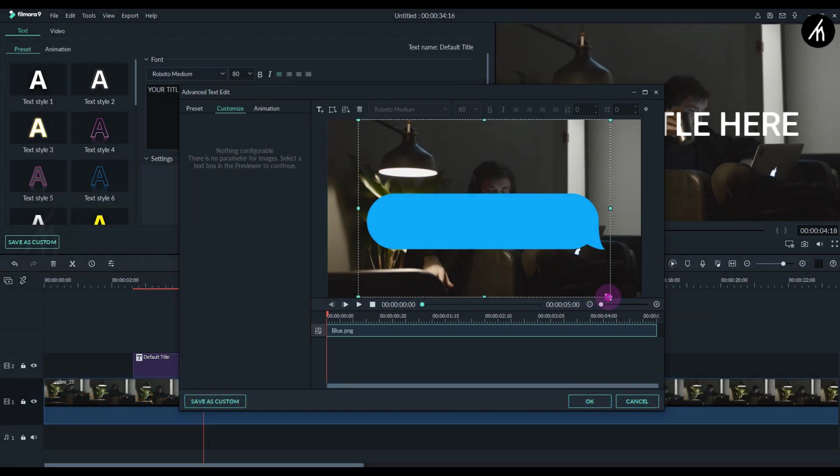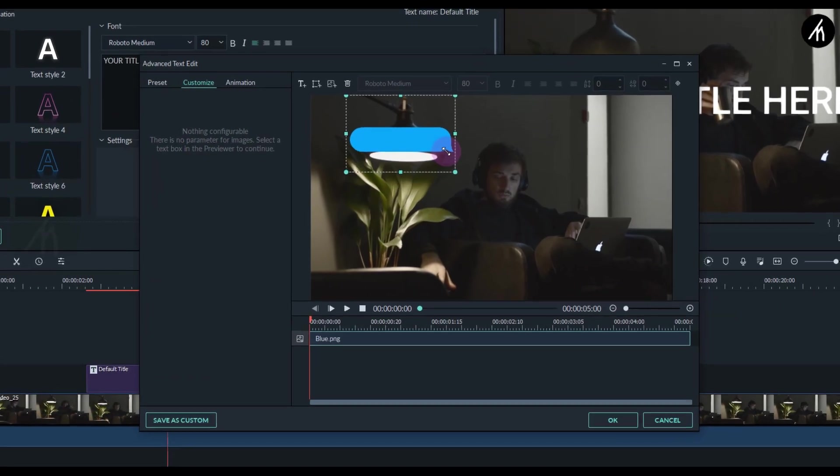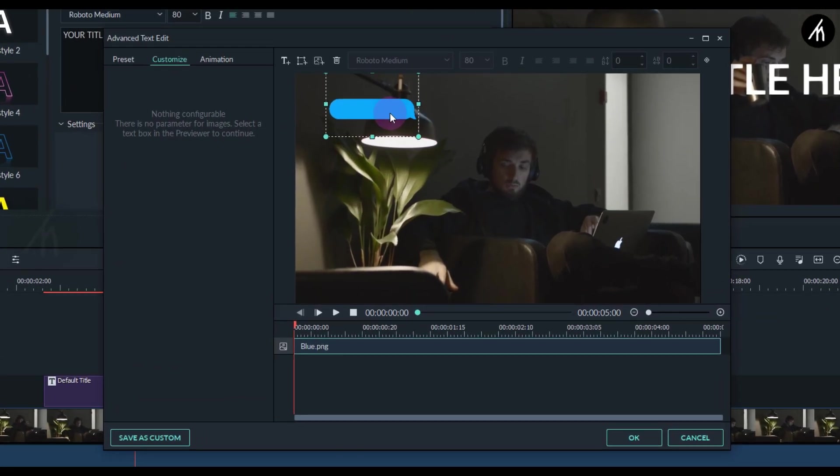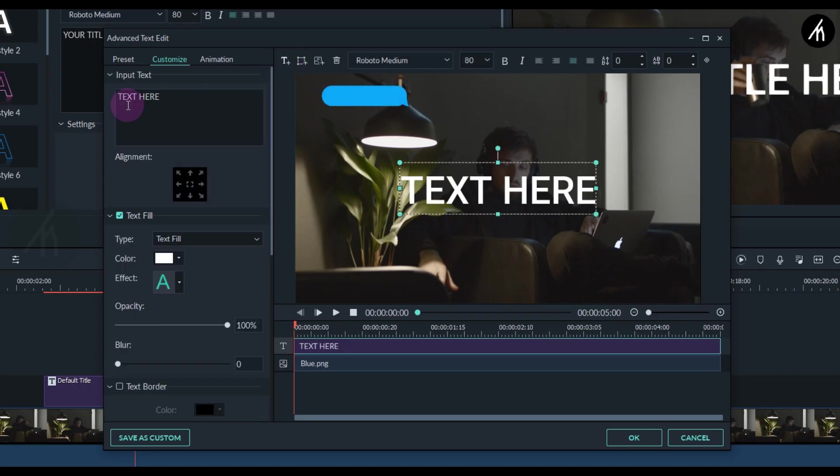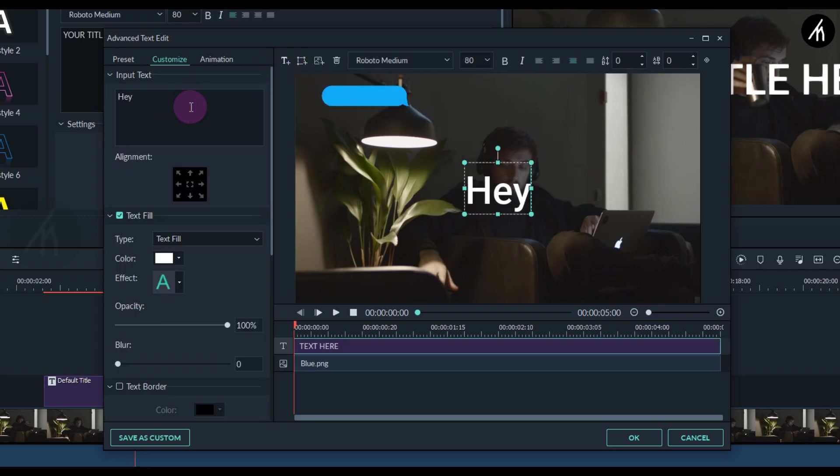Adjust the size and position of the bubble according to your need. Add a new text and write any word you want.